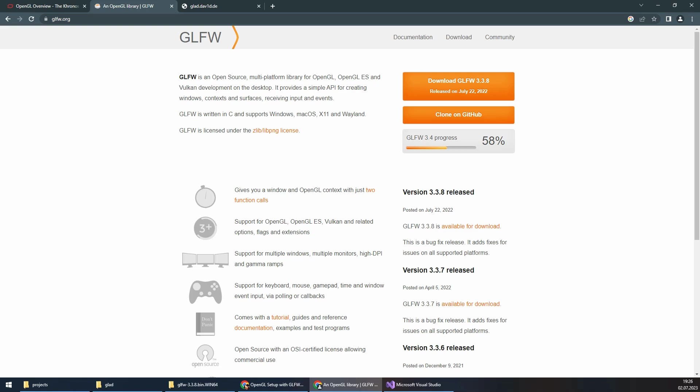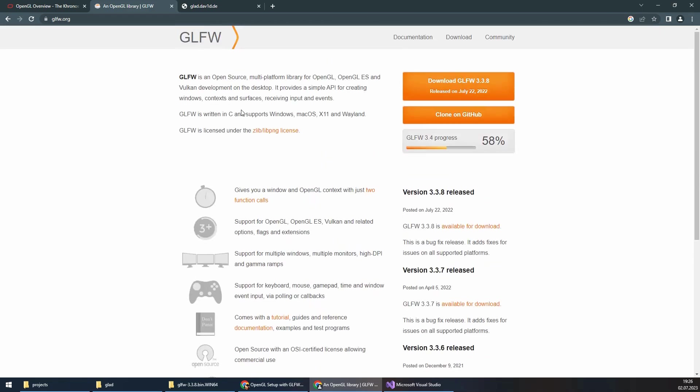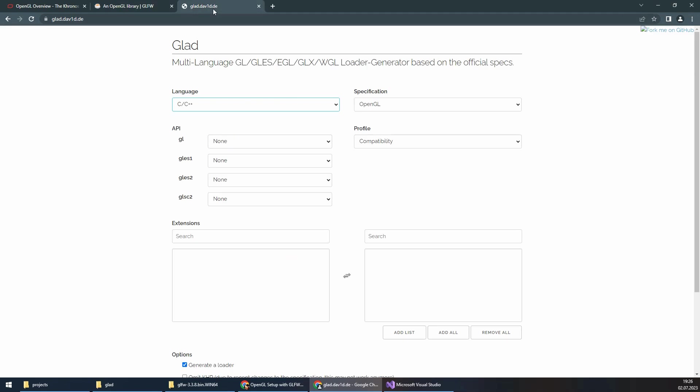GLFW handles various window-related tasks such as creating windows and OpenGL context, handling input events such as keyboard and mouse, and managing window resizing and full screen modes. We will use the latest version of GLFW.